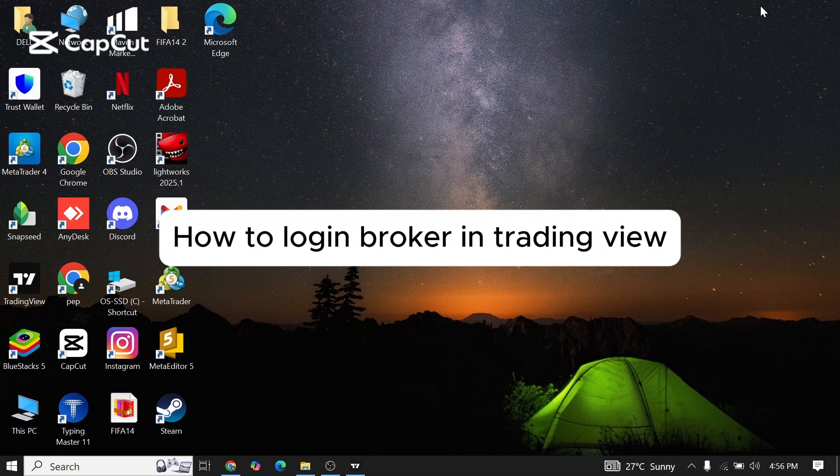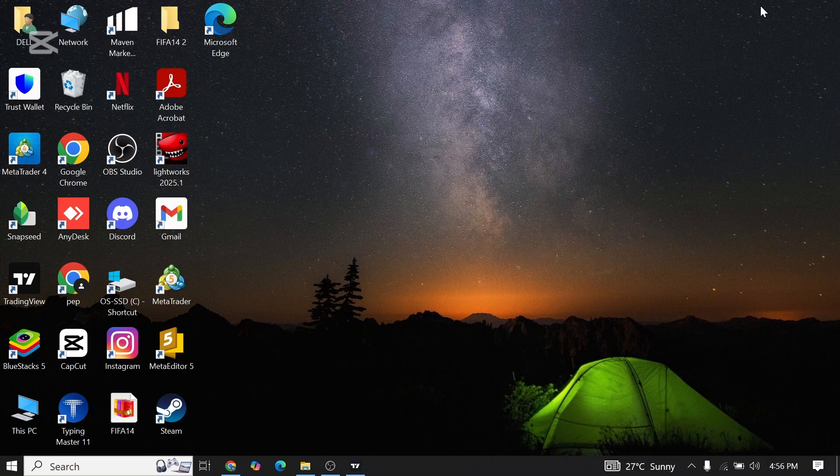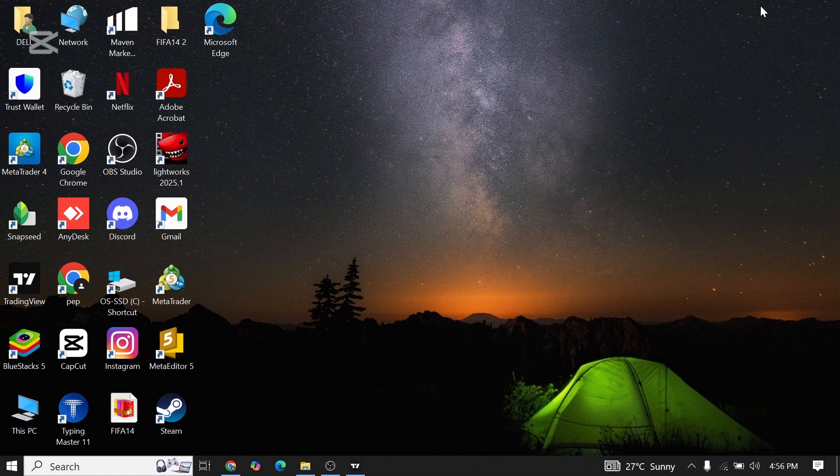How to log into your broker on TradingView. Are you guys facing issues to add your broker on TradingView app? If that's so, then this video might help you out. Without further ado, let's get started.